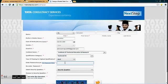Then type out the password. The password criteria is: there should be a capital character, a small character, a numeric digit, and a special character, and it should be a minimum of 8 characters. Retype the password again.